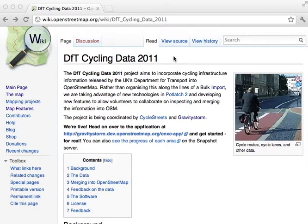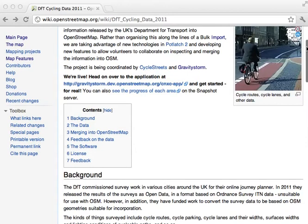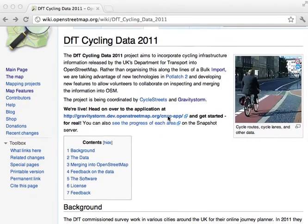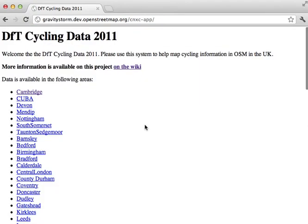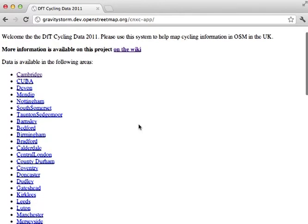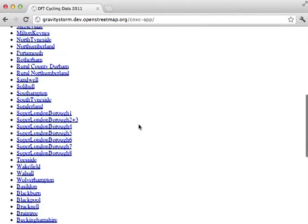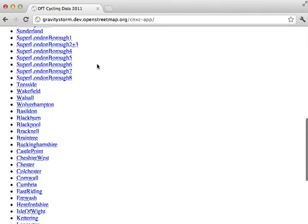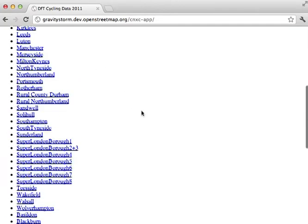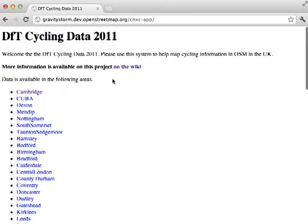On the screen, I've come to the DFT Cycling Data 2011 project page on the OpenStreetMap wiki. The page gives full information about the background to this project, but near the top is a link where we can view and later edit the data that's been made available. What we see now is a list of all the parts of England where the data's been processed and made available, including all of London and many parts of the country. In due course, all of England will be available.